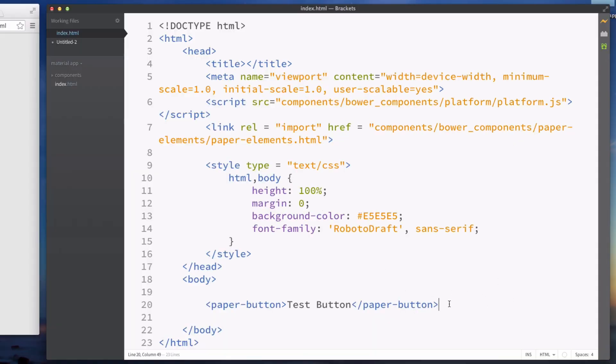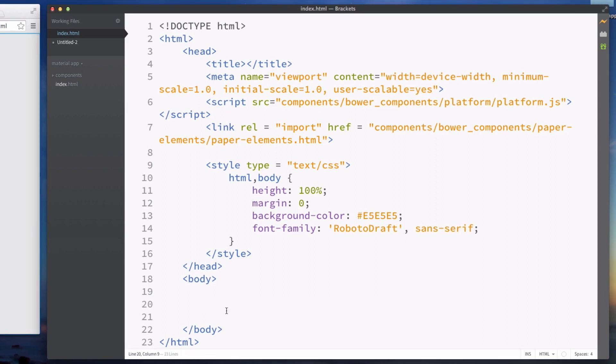First thing we can do is just remove the button that we created in the last video because that was just to test.